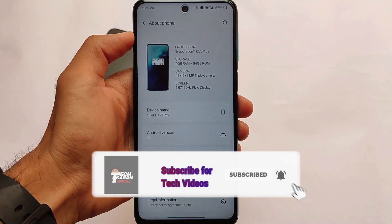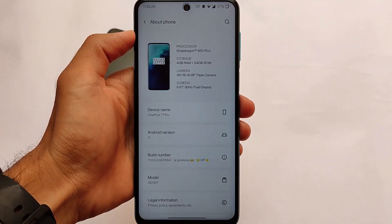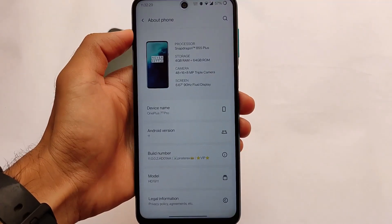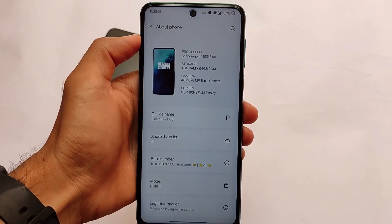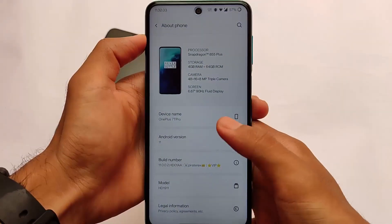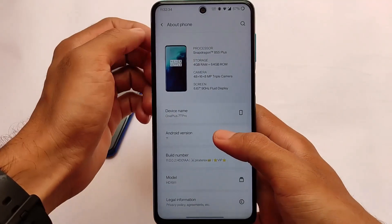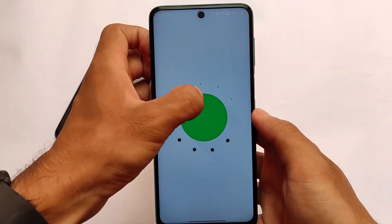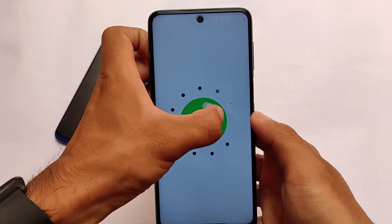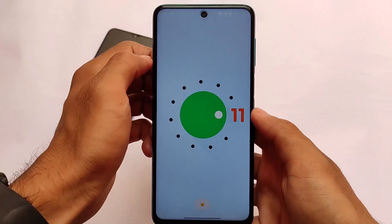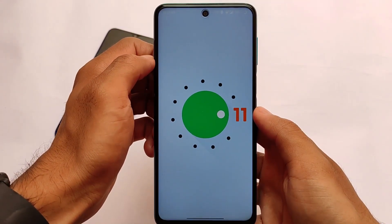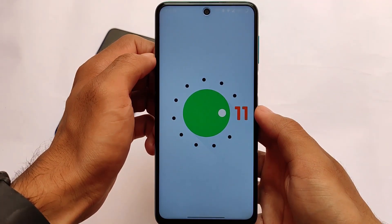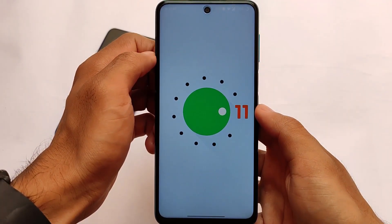you got the OnePlus 7T Pro port which is based on Android version 11. Basically OxygenOS 11 is here, which is one of the cool and interesting custom ROMs. All the Android 11 features and OxygenOS 11 features are present here.